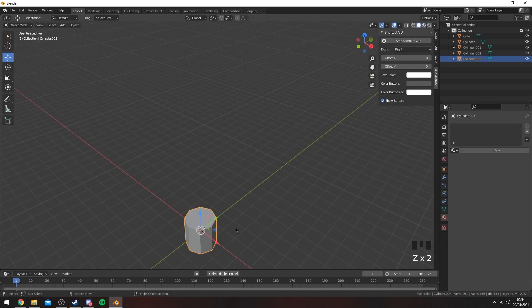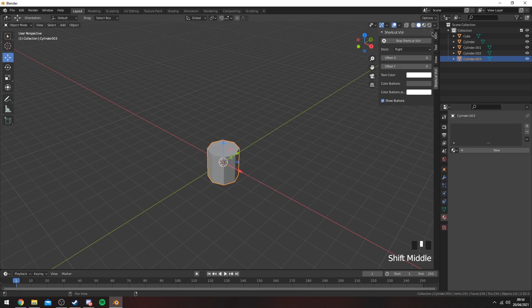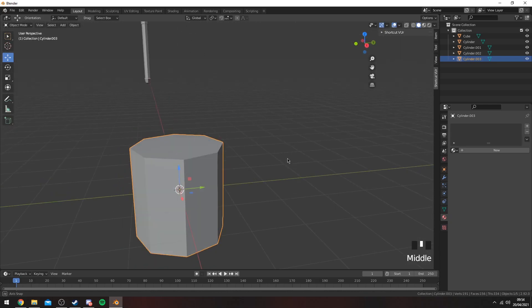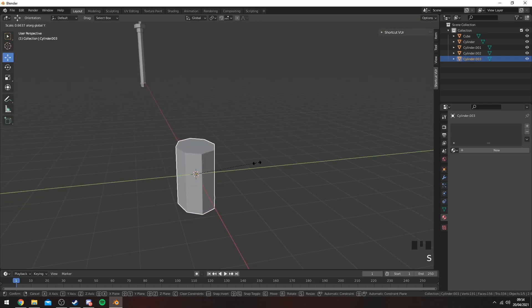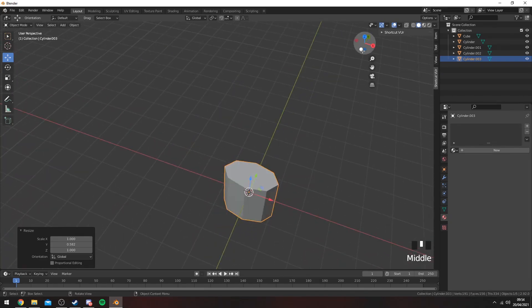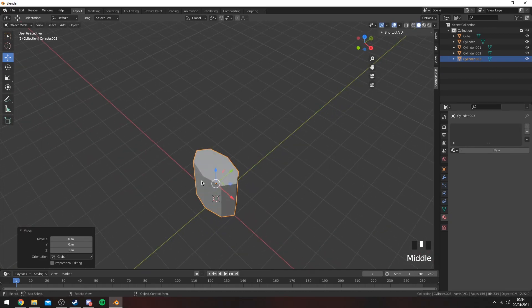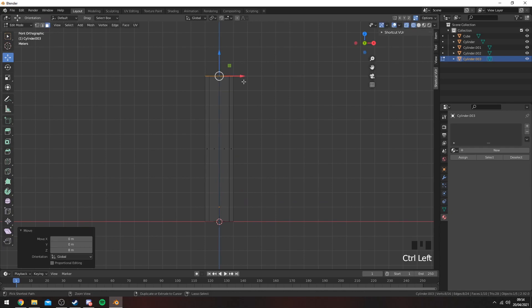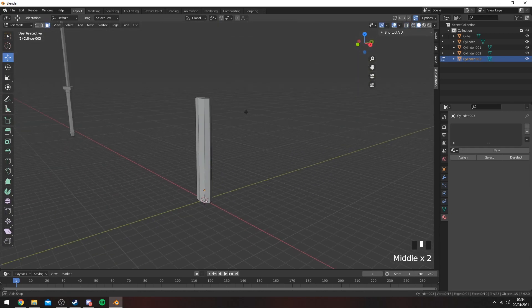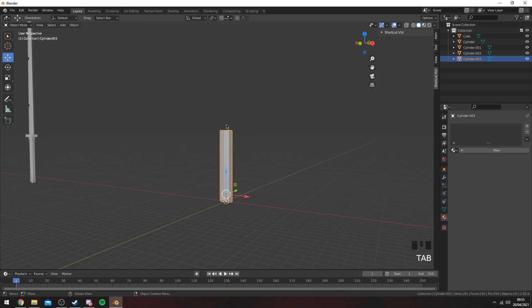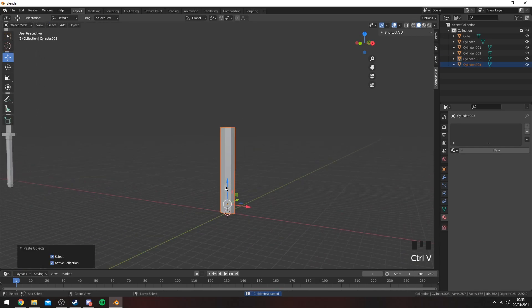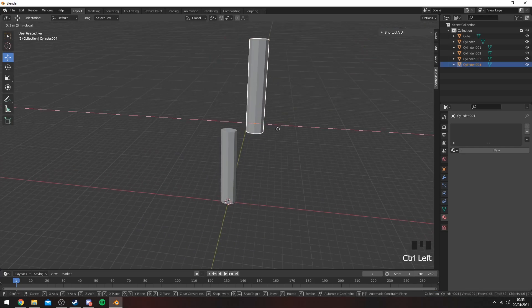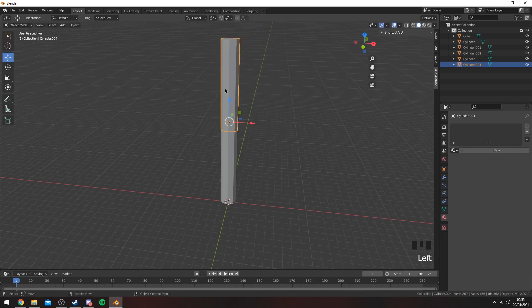The first thing you want to do is squeeze it in. To do that, press S and then Y and just bring it in, because katana handles are usually kind of like a squashed cylinder shape. Then you want to go ahead and make it as big as you want — that's basically all you need for the handle really. Then you can copy and paste it, drag it up. I hold Ctrl to move it in increments.